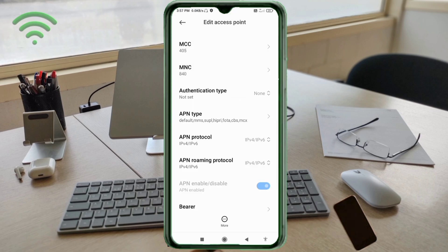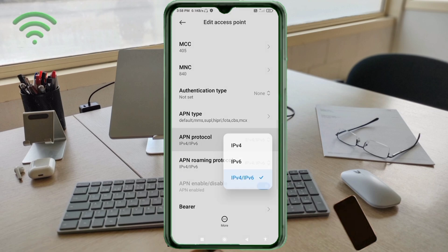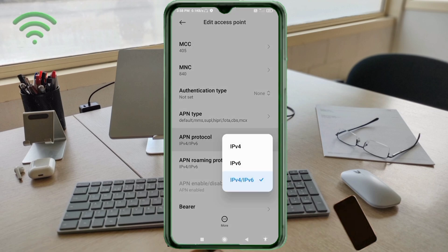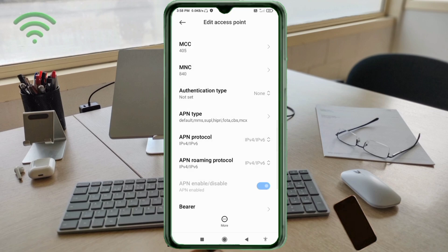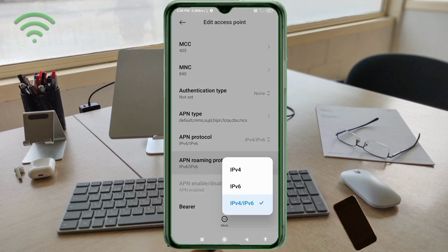For APN protocol, select the third option: IPv4/IPv6. For APN roaming protocol, also select the third option: IPv4/IPv6.